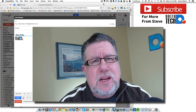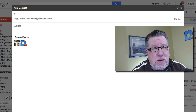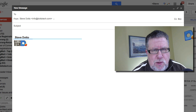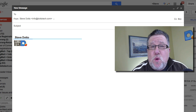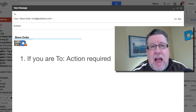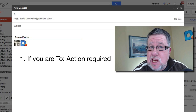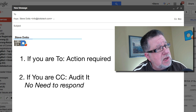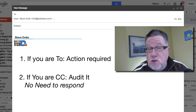The first thing I want to talk about is those addressing fields. Obviously To, CC, and BCC are there for a reason and they all have their place, but using them properly is very important. If you are the primary recipient in the To field, you have a responsibility to act on that email. If you are CC'd, you have no responsibility to respond whatsoever — you only have the responsibility to audit it and see what's happening.